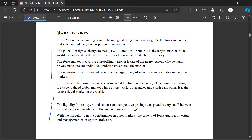The competitive pricing available in this market is great. The buying and selling are very good — very enormous, very profitable. With the irregularity in performance in other markets, the growth of Forex trading, investment, and management is on an upward trajectory — propelling, increasing, booming, and doing well.